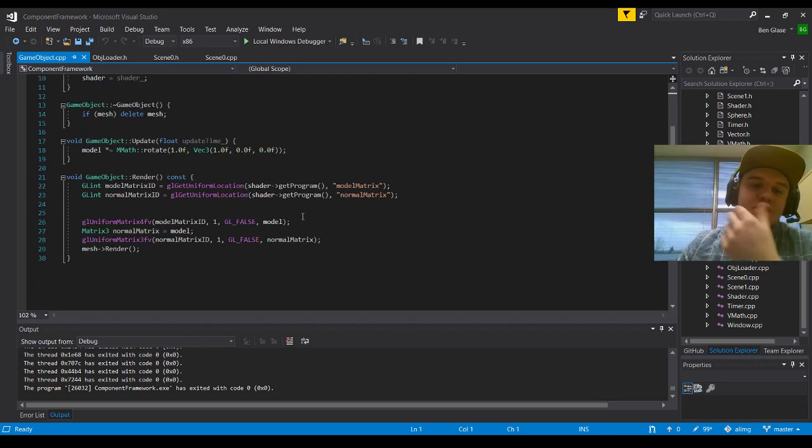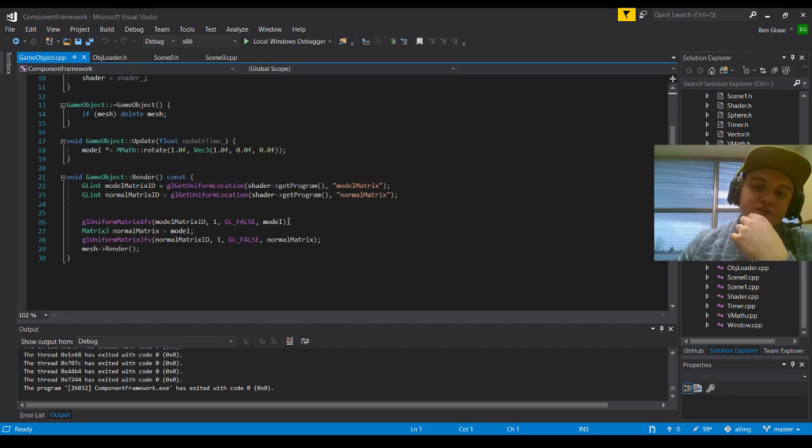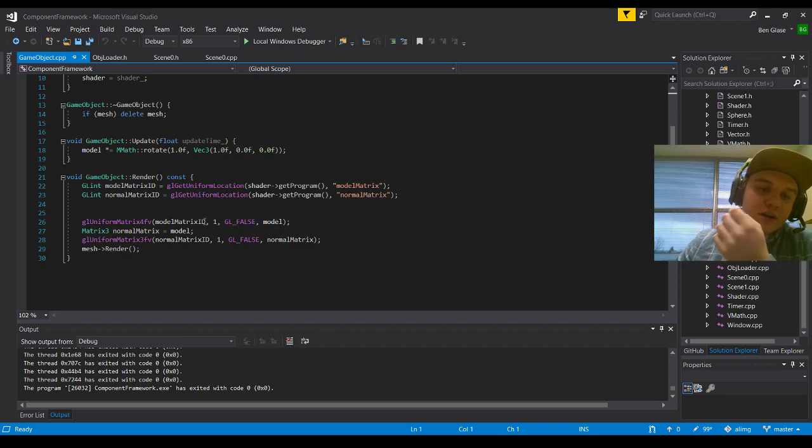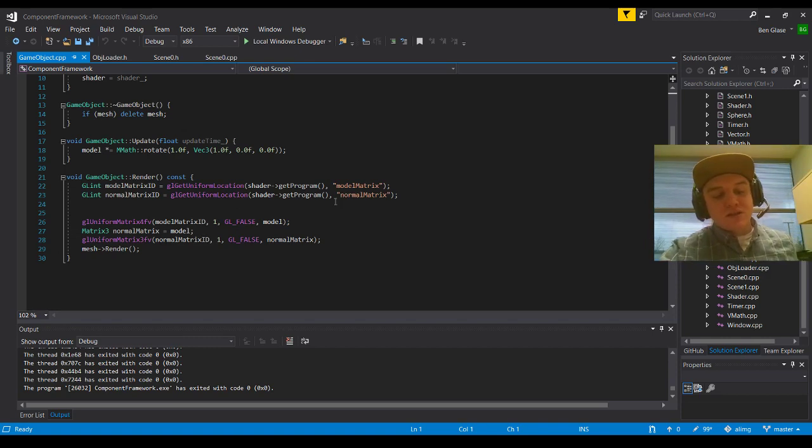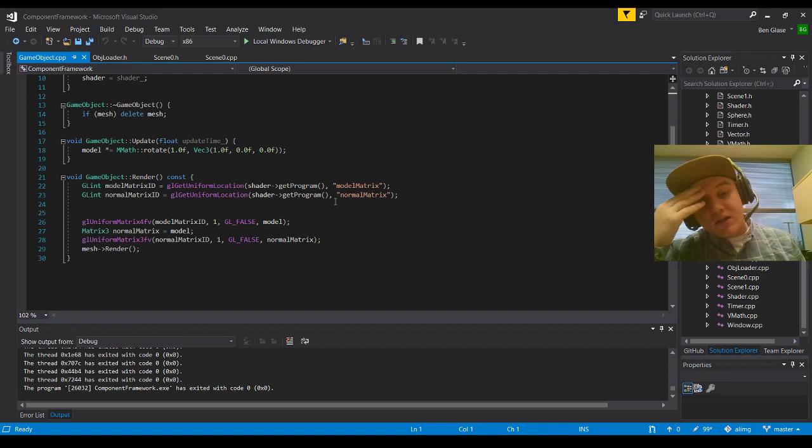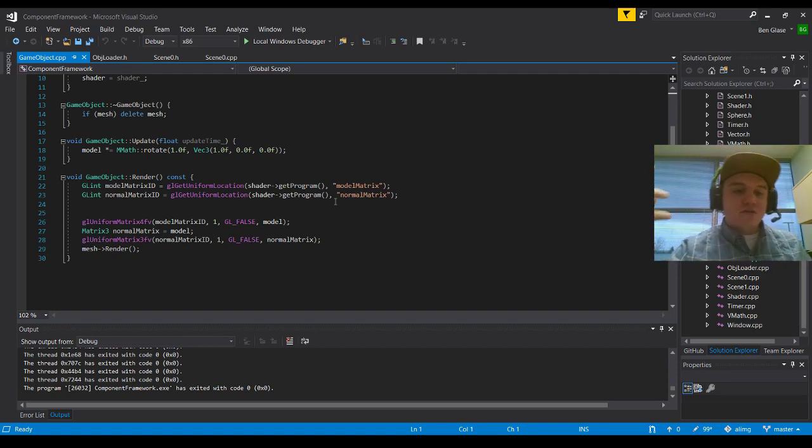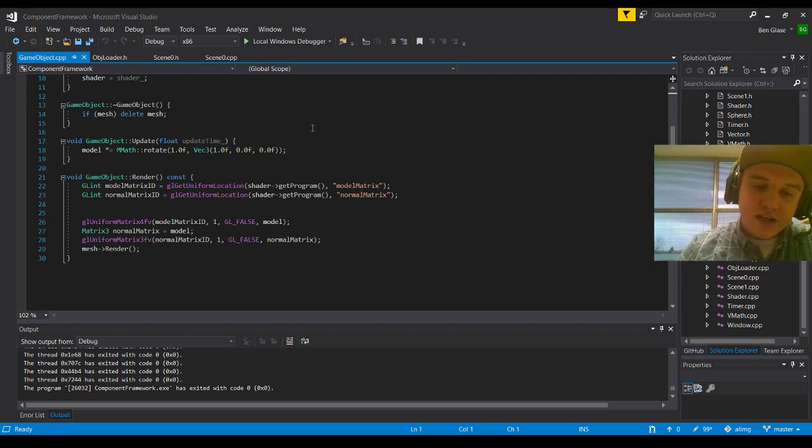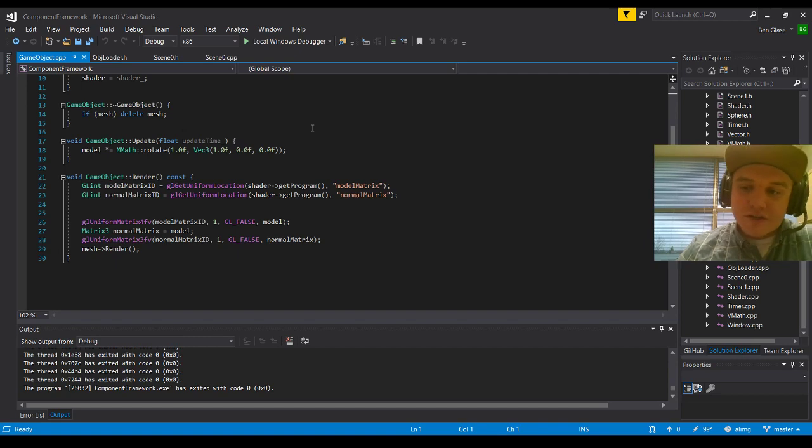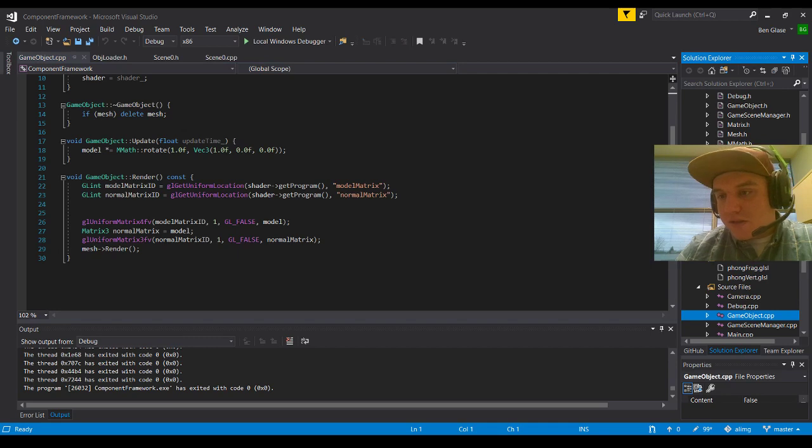Then right here at the bottom, obviously, we're going to set our model matrix ID. Our GL to false, and then we're going to apply that to our model along with the buffer there. And then we're going to take our matrix 3, normal matrix is going to be equal to model because that is now a matrix 3. So we're actually going to be able to apply those two to each other. We're going to take our normal matrix ID, set the buffer to 1, GL to false again, and the normal matrix, and then we're just going to render the mesh.